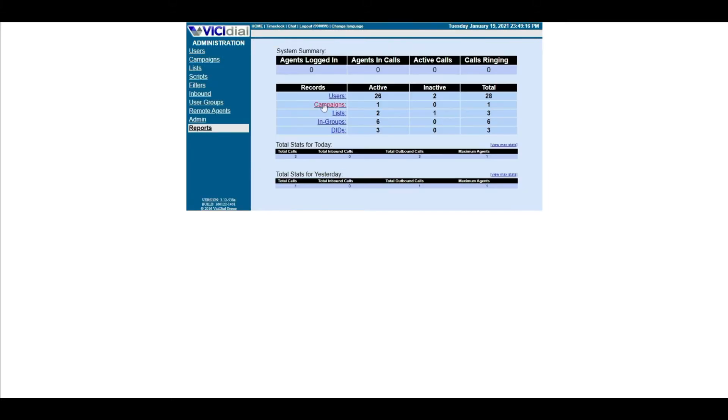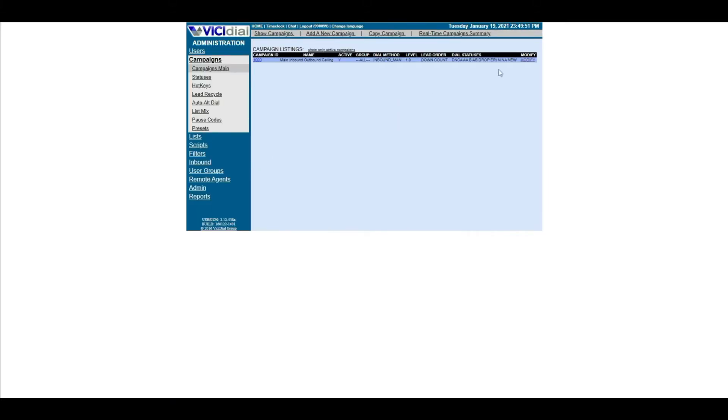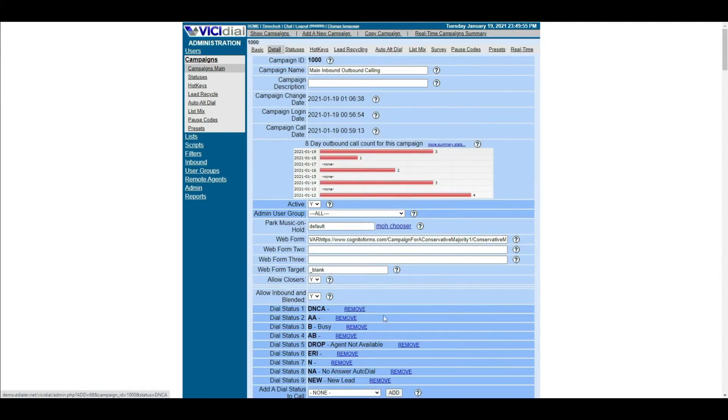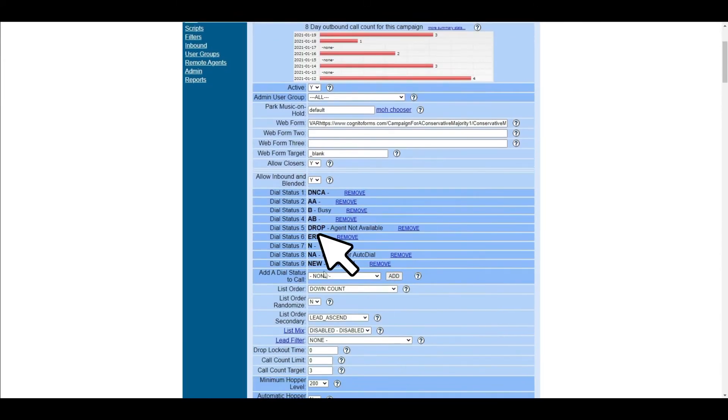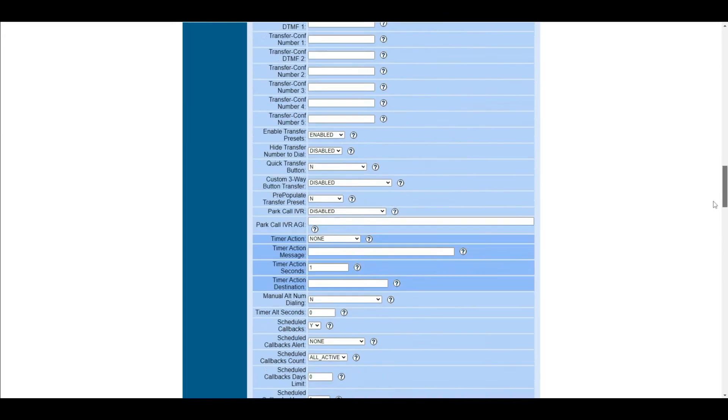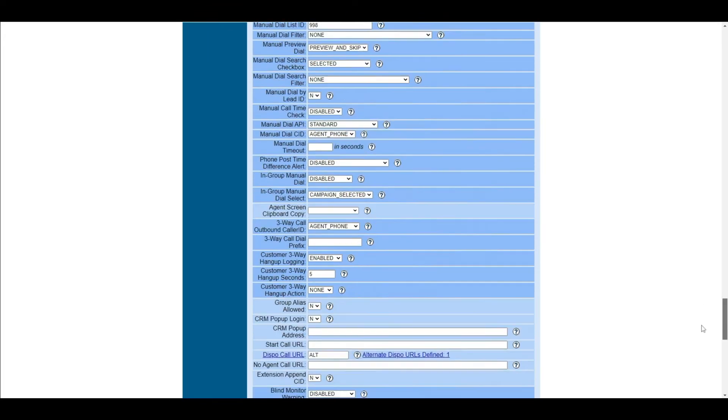Let's get started. First, identify the dial statuses you want to recycle. To do this, you can either list down the most common dial statuses that should be recycled like Answering Machine, Busy, No Answer or Drop.